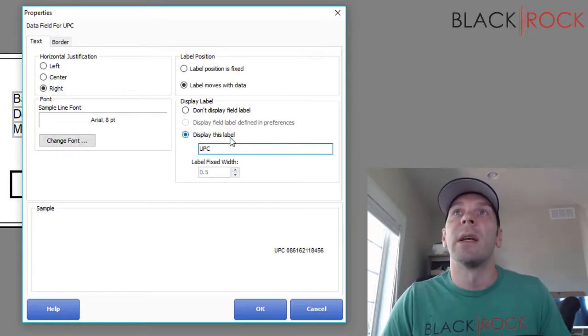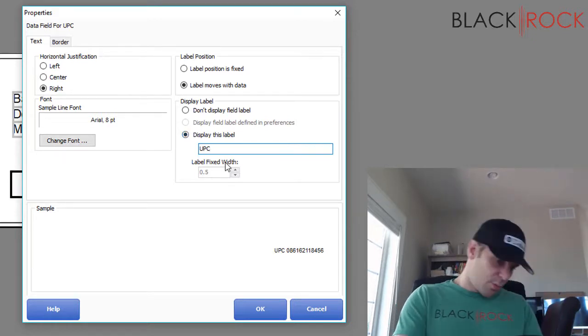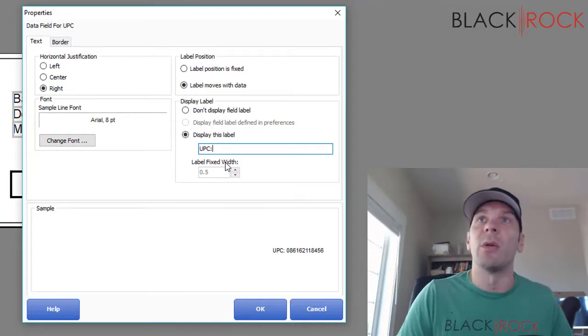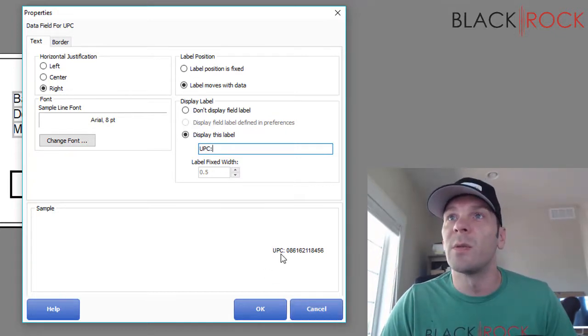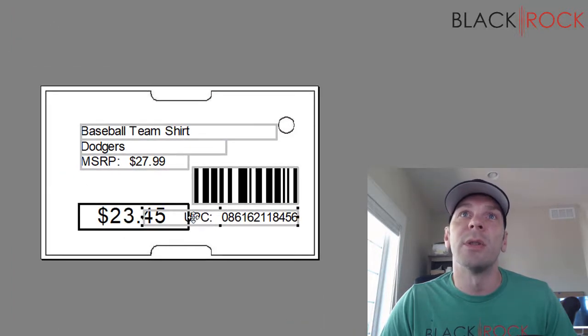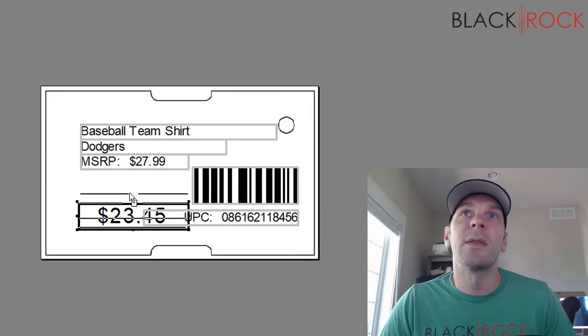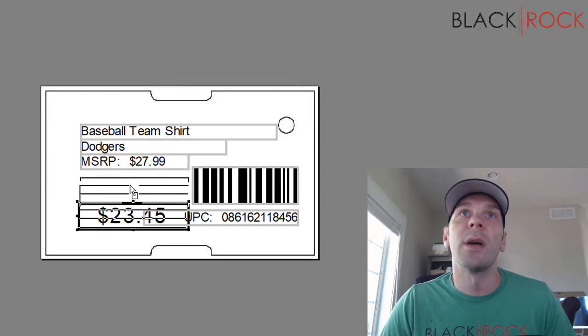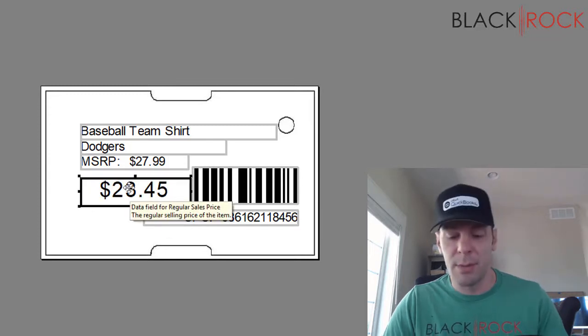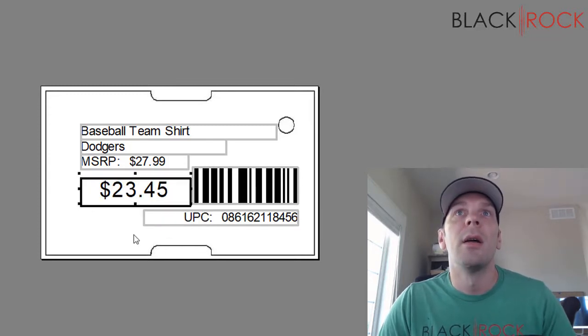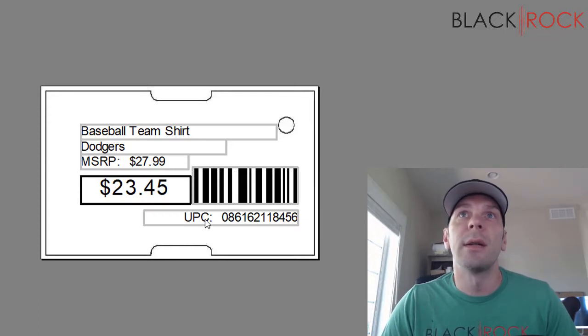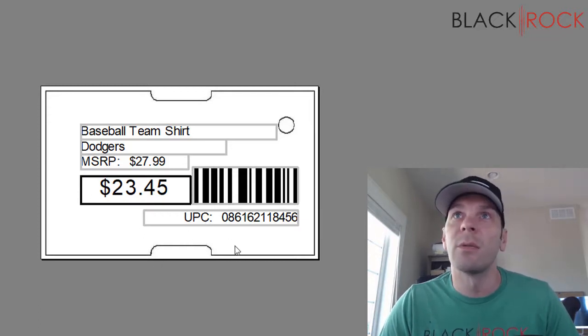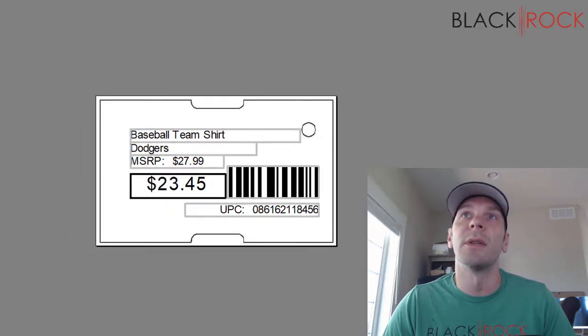I'll go UPC and maybe a colon. So down here is what this field is going to look like: UPC colon and then the actual number. And just because that's kind of wide, I'm going to move this up there. I like that. You can move these around until they look wonderful, however you feel like it.